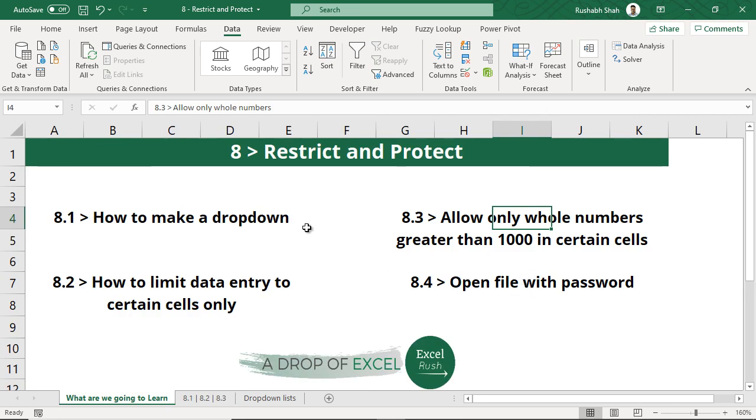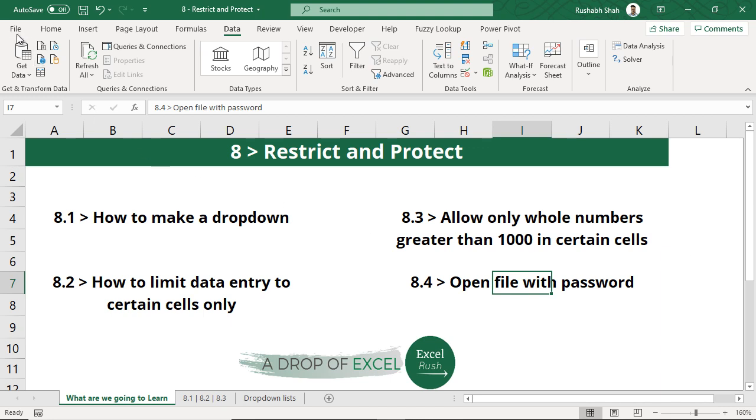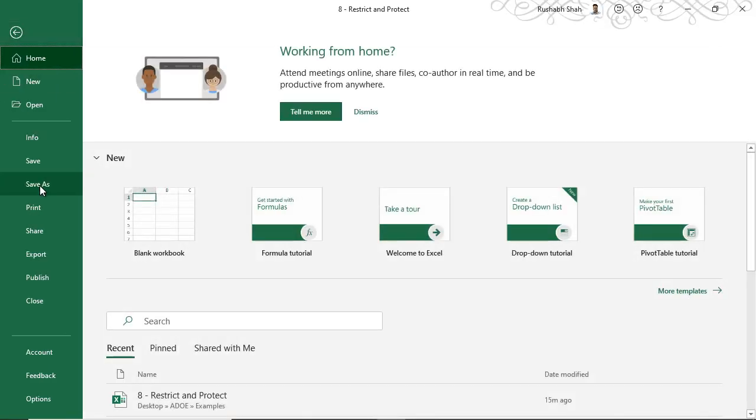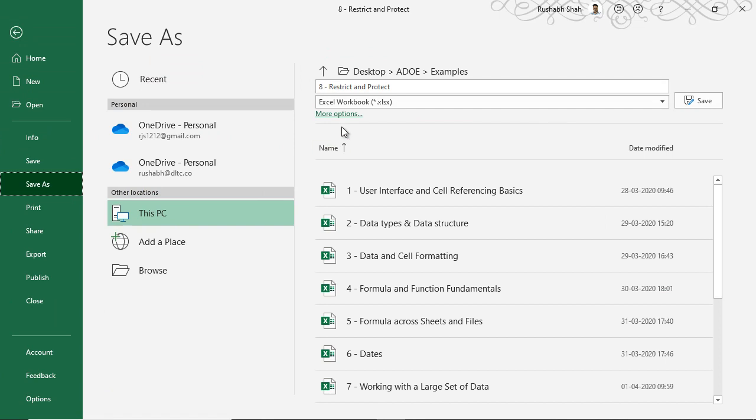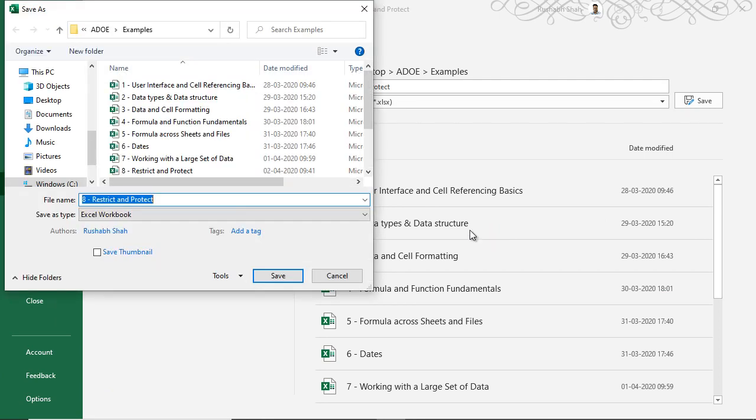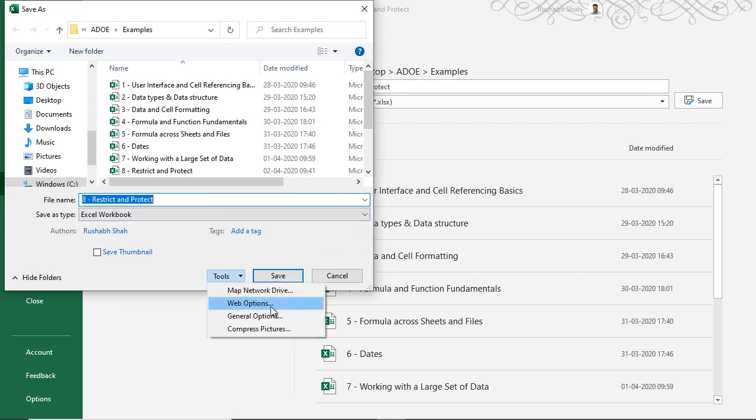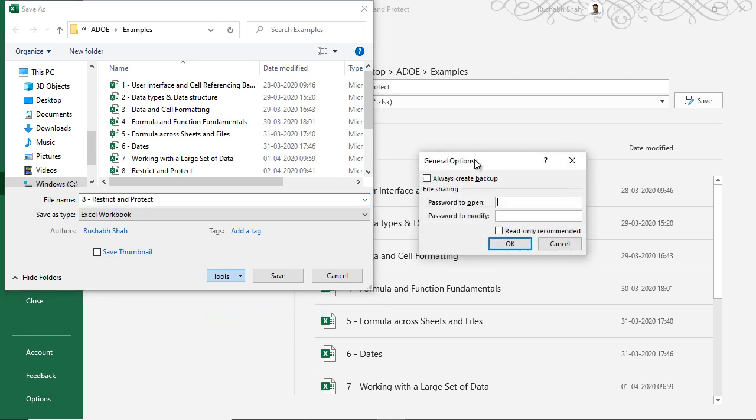That was about working with cells and looking at protecting the sheet. Now we are going to look at how to protect the entire file with a password. Sometimes you get an excel file from somewhere and when you try to open it, it asks you for a password. If you don't know the password it doesn't allow you to open the file at all. I will go to file, I will go to save as and I will go to more options. Here you will see in the tools option an option called general options. When I click there I get this option of password to open and password to modify.